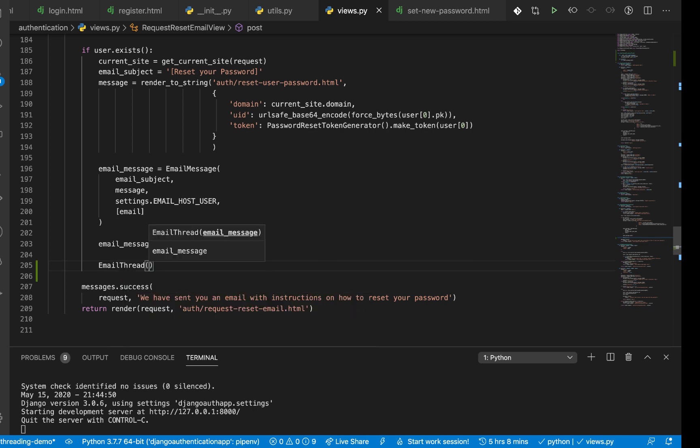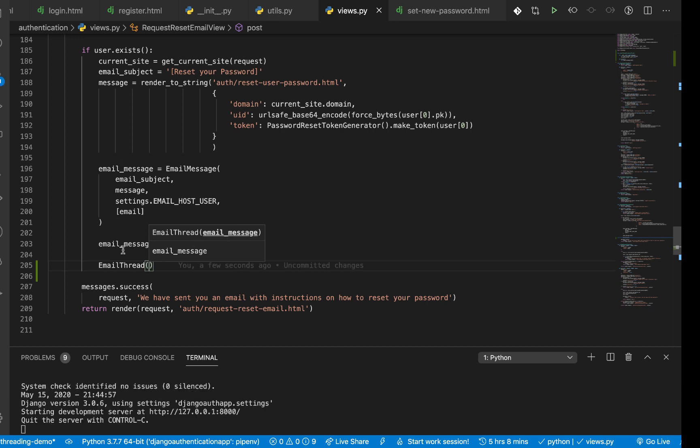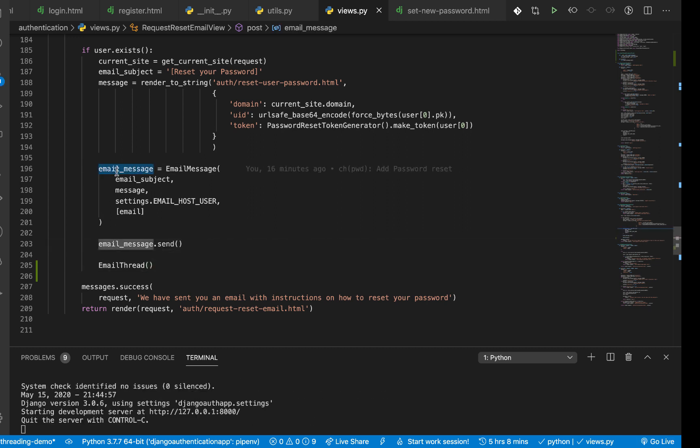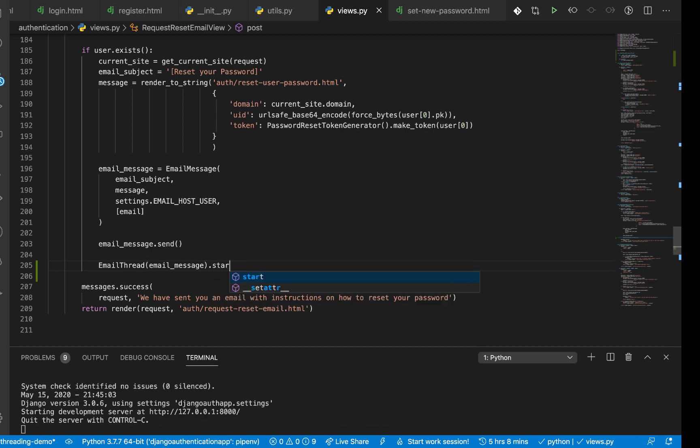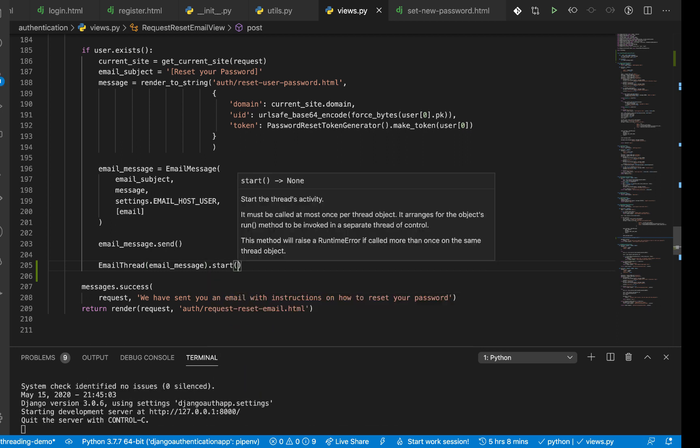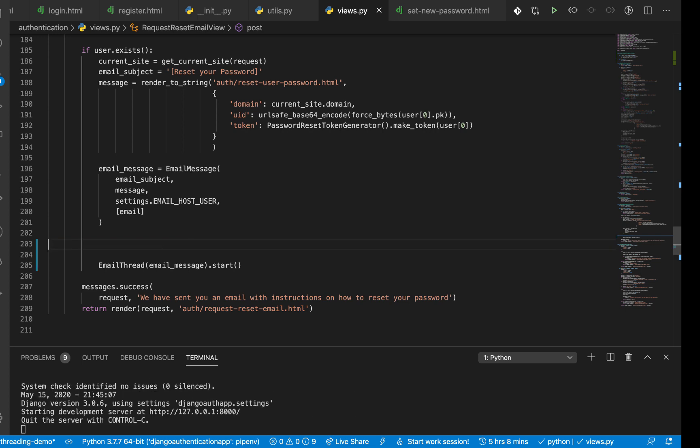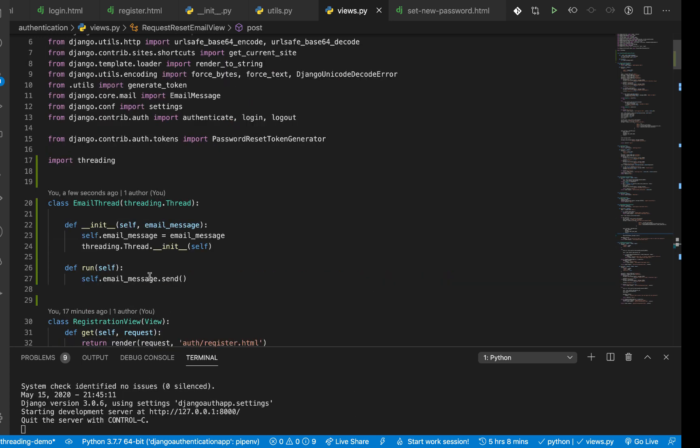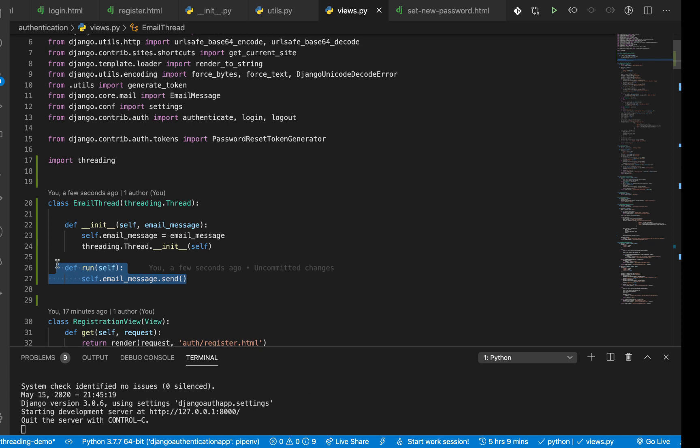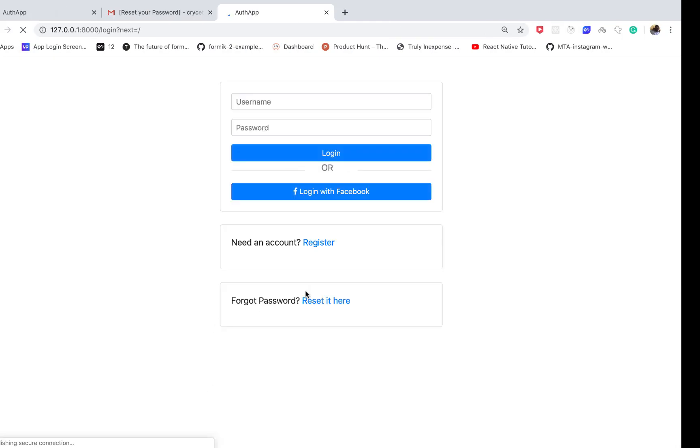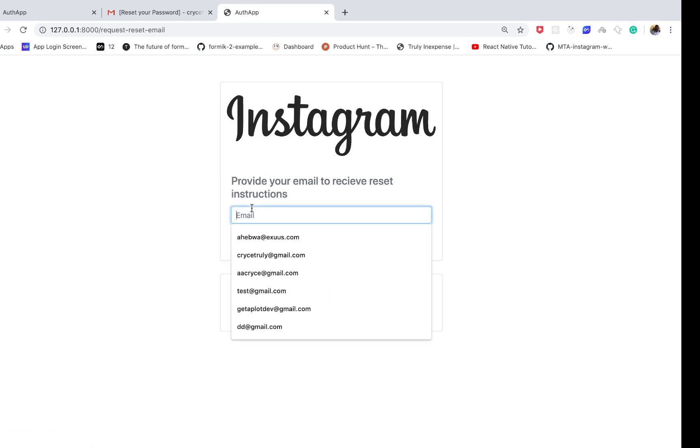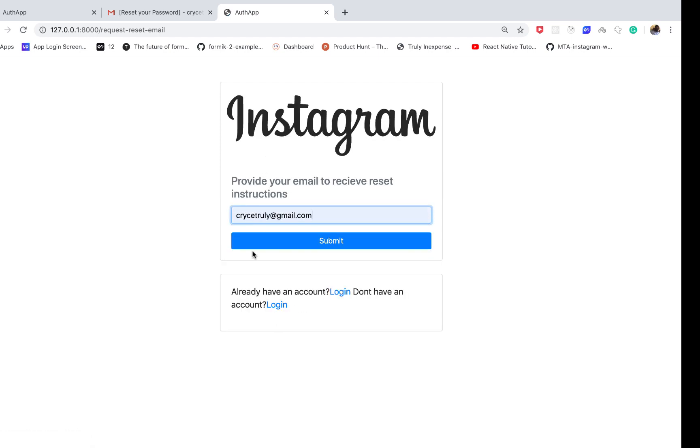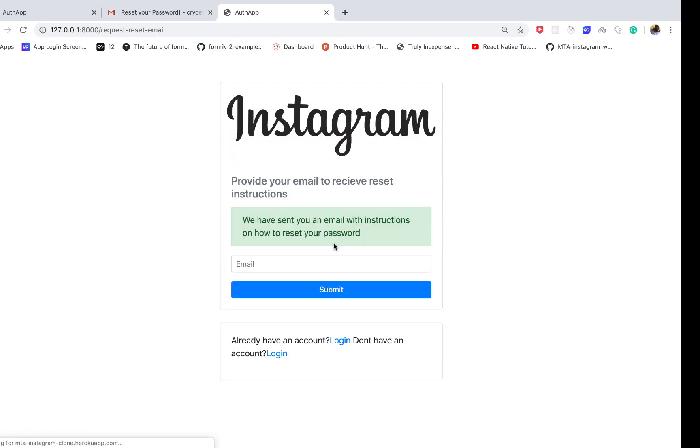Right here down here is where we send an email. So right here we need to create an instance of the class, which you can do from EmailThread. It should be EmailThread. Then you see it expects us to give it an email message, which we have here. Pass it, and then we need to call start on it. So start will call the run method of that class, which now in our case will send the message within the email.